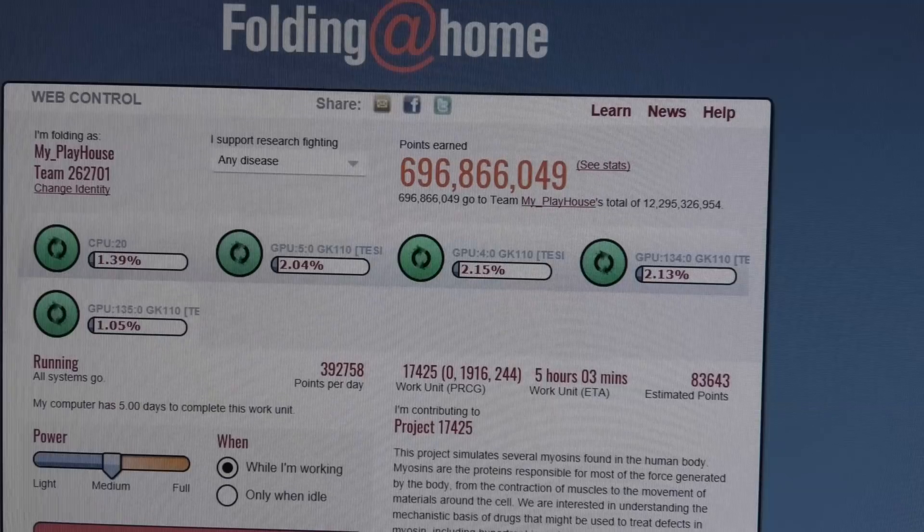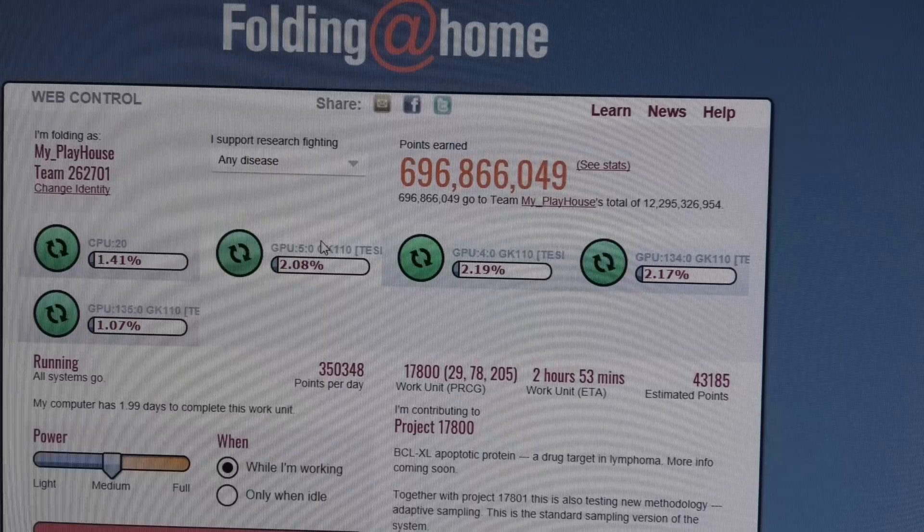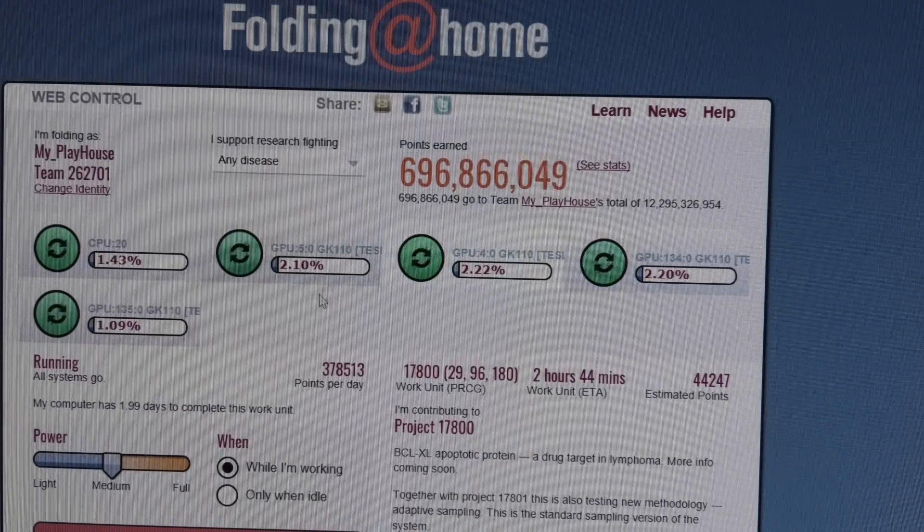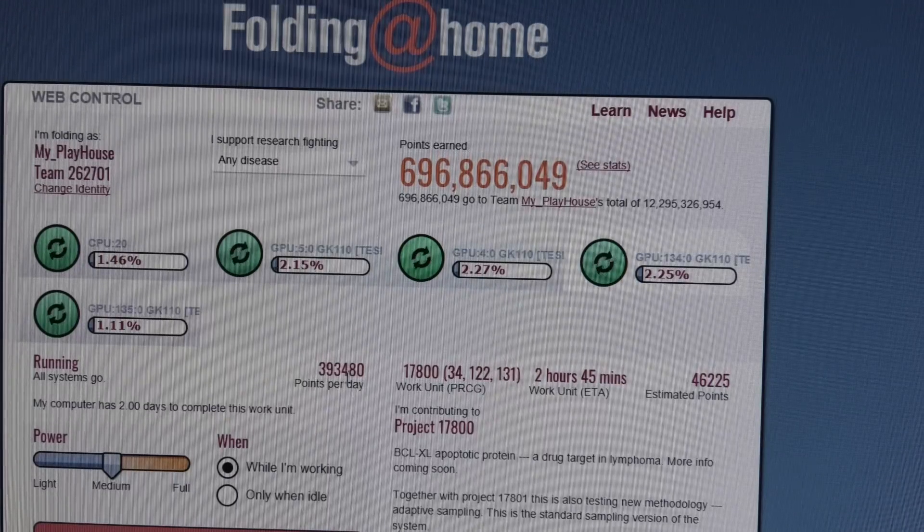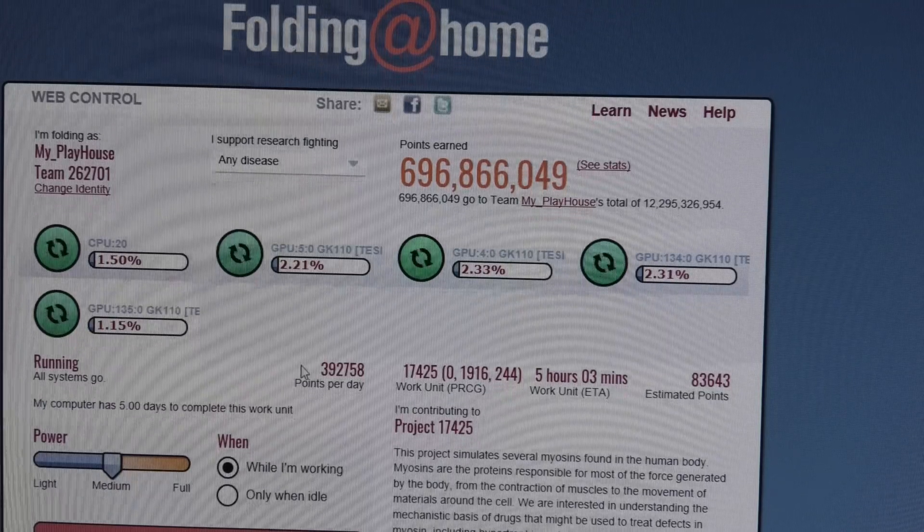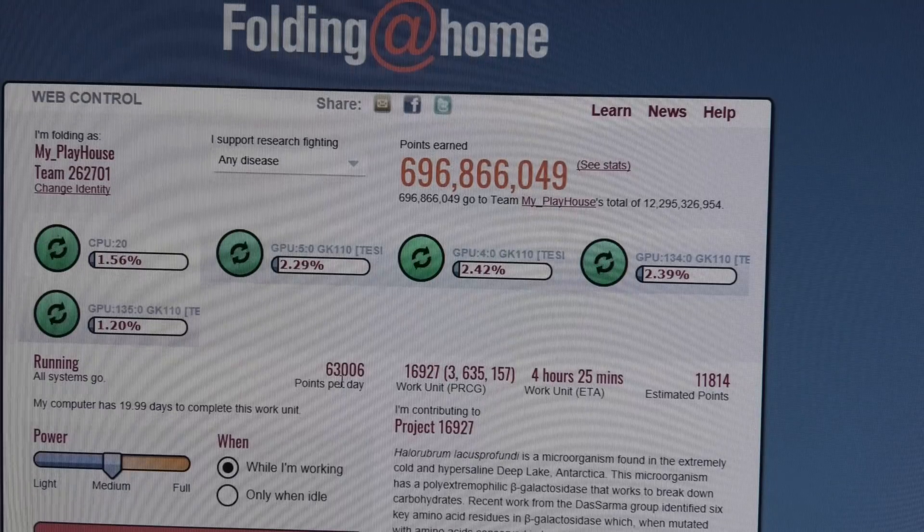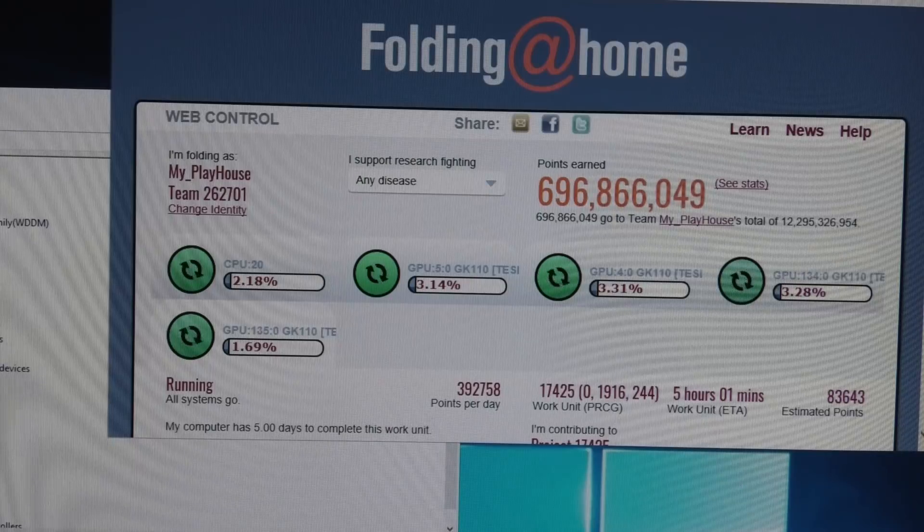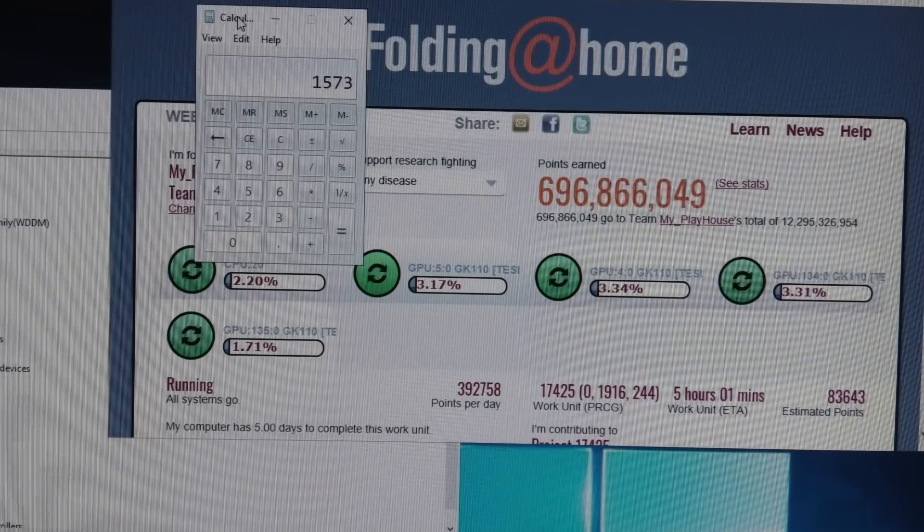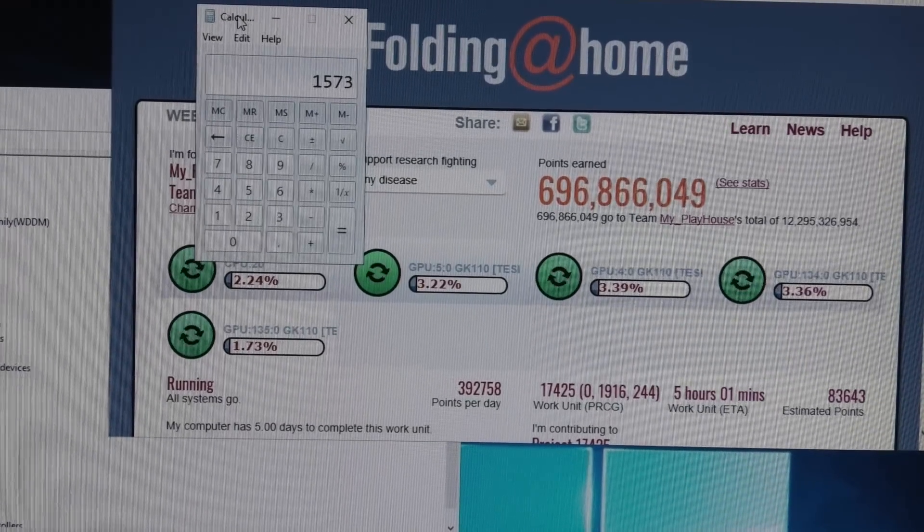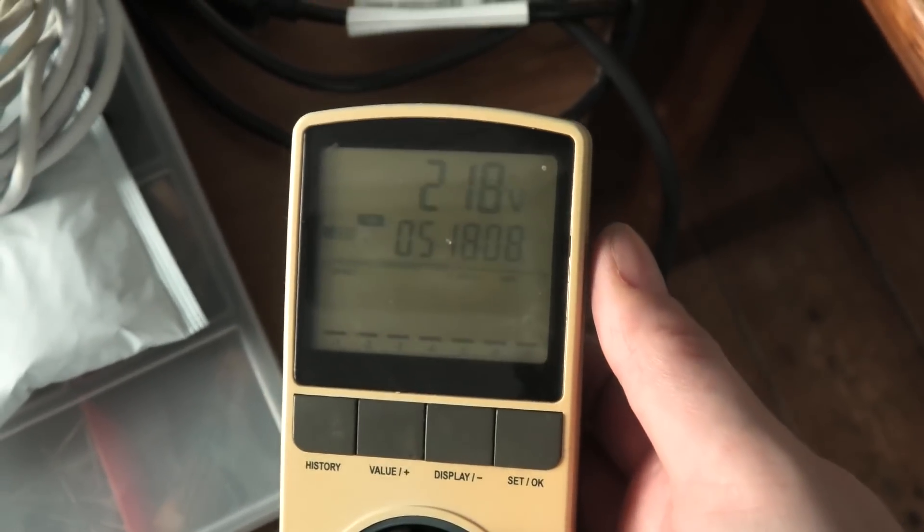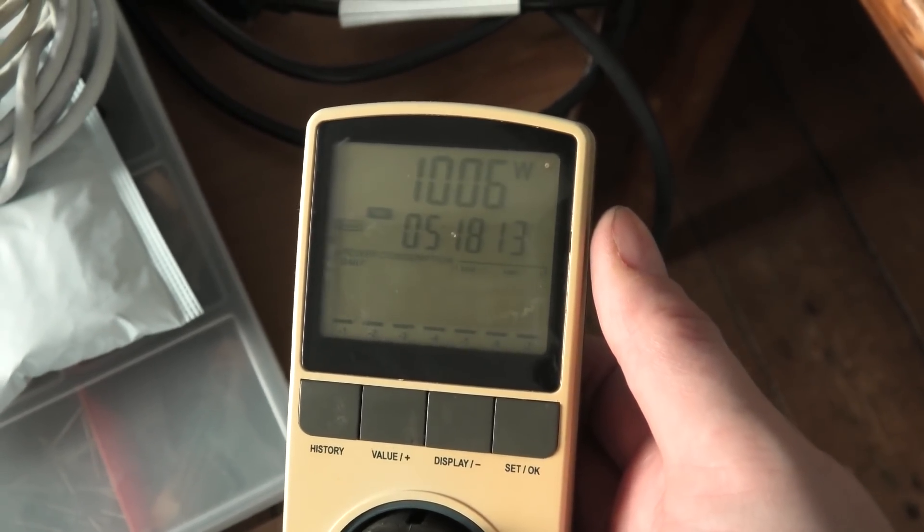And the numbers have become better in here. 350,000 points a day, 378,000 points, 393 and 392, and the CPU is making 63,000. So all of that combined is about 1.5 million points per day on this server but it's noisy and it uses a lot of power. Here is my trusty power meter and let's wait for it. 1000, well just about 1000 watts, that's a lot.